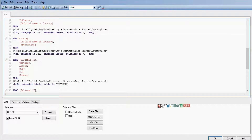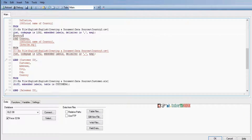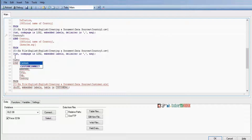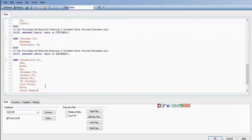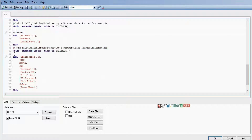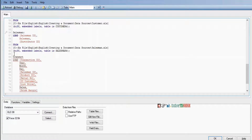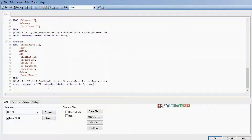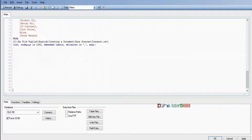First we want to convert all the tables into QBD format. We have country 3, customer, salesman, and transaction loaded. Now we have loaded 6 tables and we want to convert all those tables into QBD format.